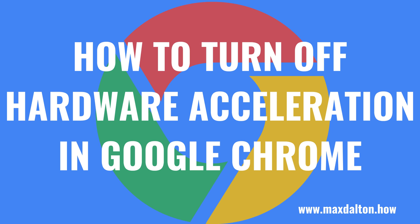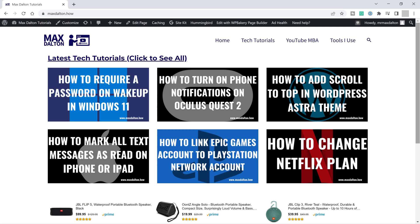Now let's walk through the steps to turn off Google Chrome hardware acceleration. Step 1: Launch the Google Chrome app on your computer. You'll land on your Google Chrome home screen.